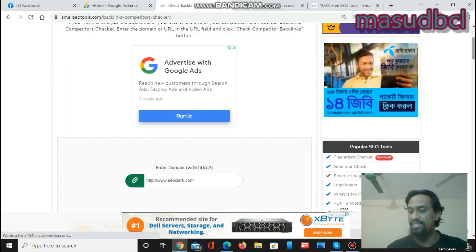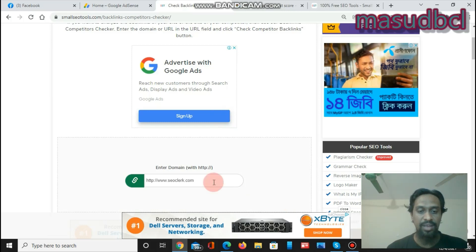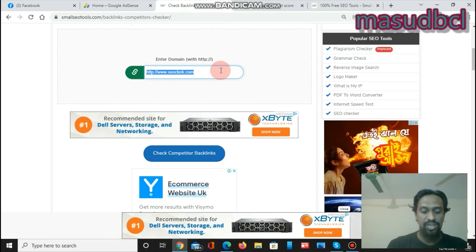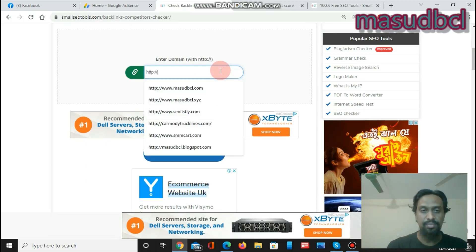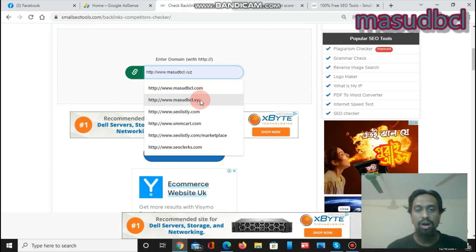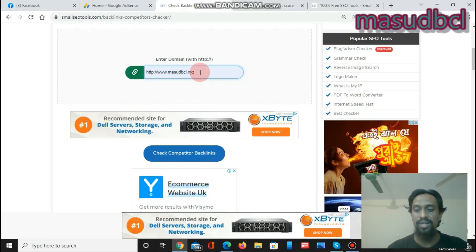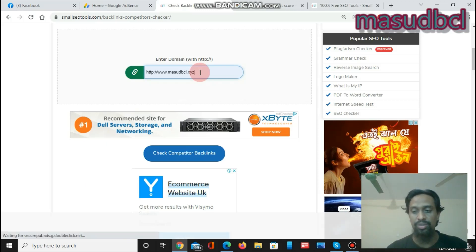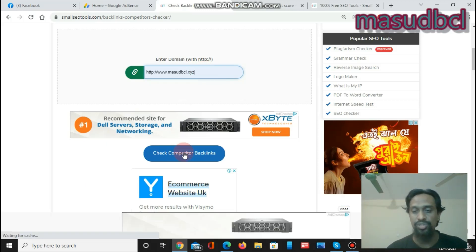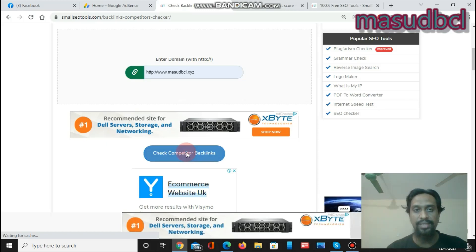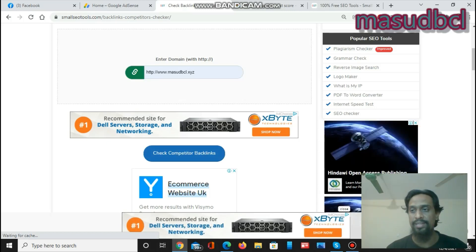This is a free online SEO tool. After coming here, you will enter a link. I first need to give my personal website. You can analyze the competitors' websites which are competing with you on search engine result pages. You have to collect those competitor links, put them in here, and click Check Competitors Backlinks.